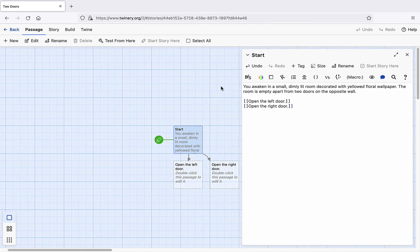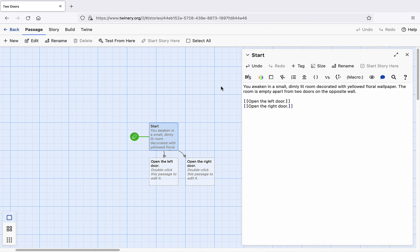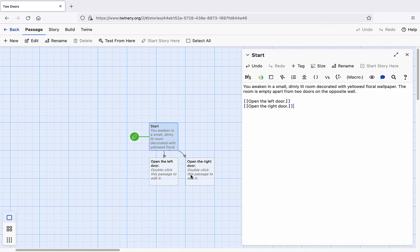Notice that we now have two new passages, one for each choice. As before, if we double-click either of these nodes, we can edit it.